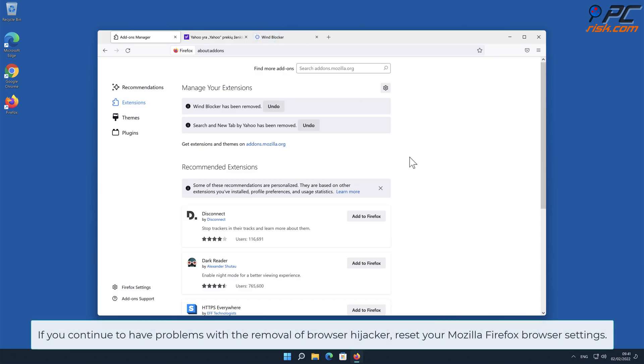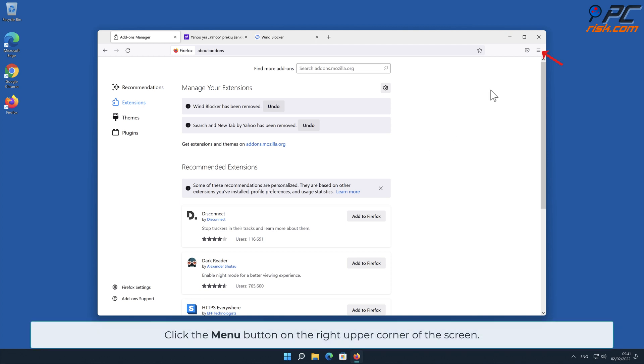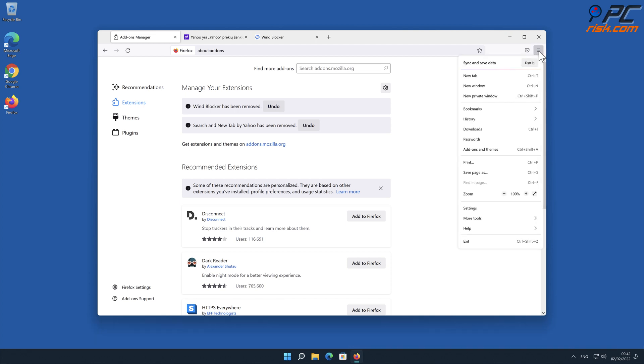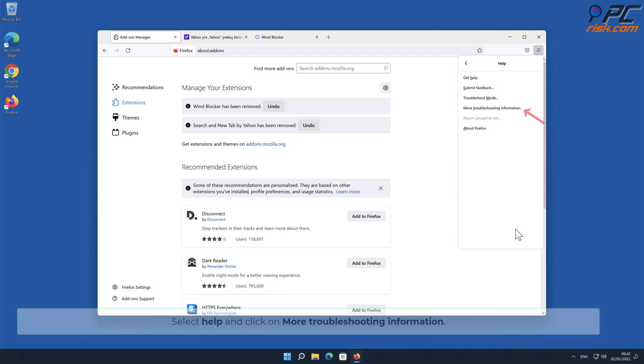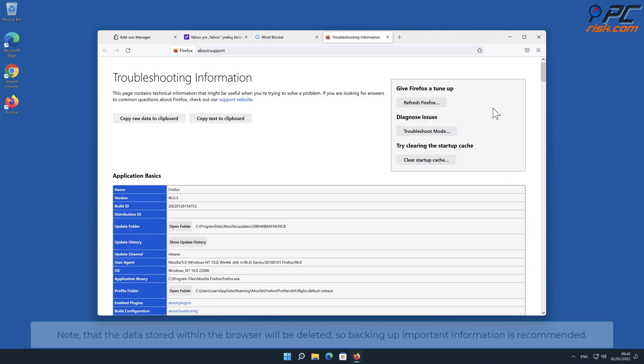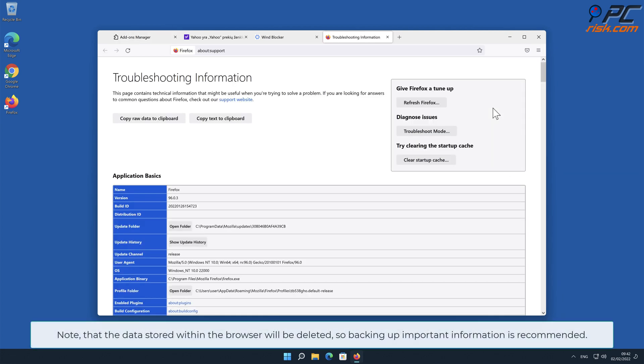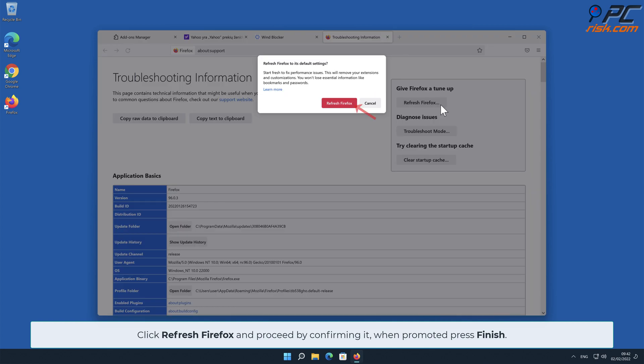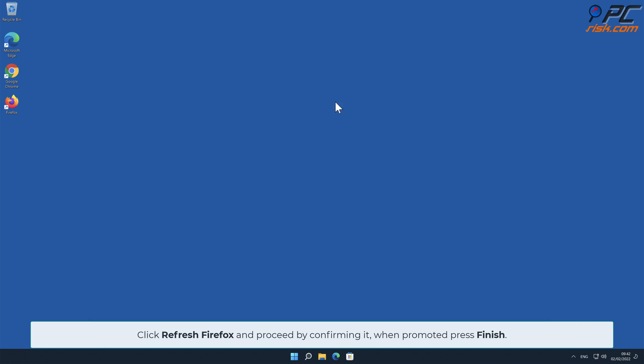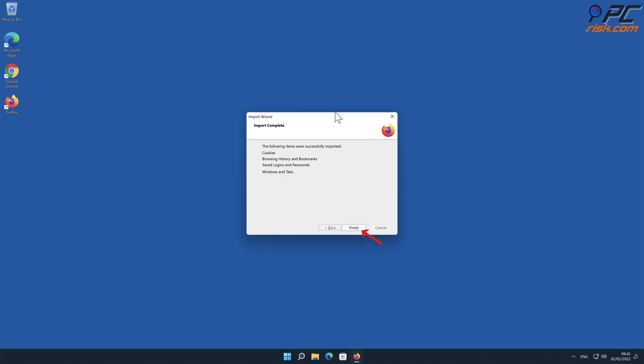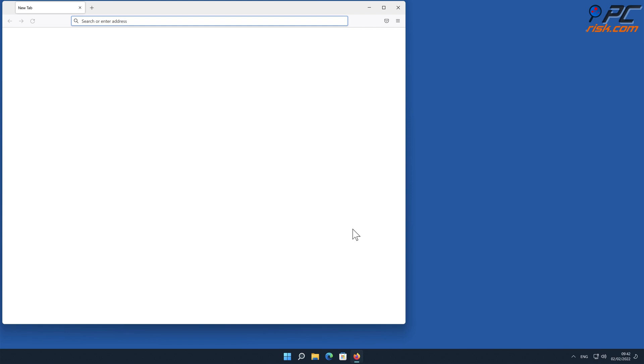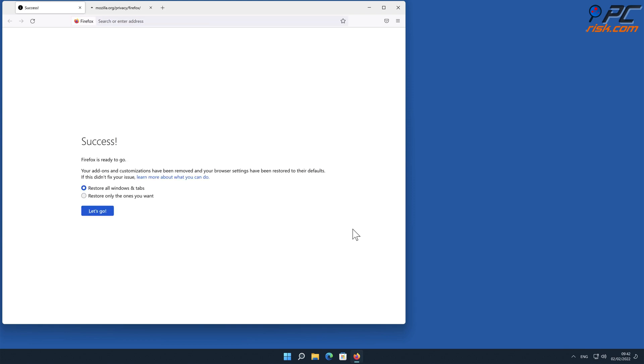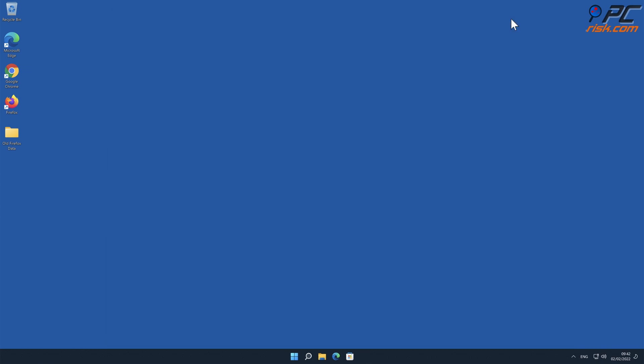If you continue to have problems with the removal of browser hijacker, reset your Mozilla Firefox browser settings. Click the menu button on the right upper corner of the screen. Select Help and click on More Troubleshooting Information. Note that the data stored within the browser will be deleted, so backing up important information is recommended. Click Refresh Firefox and proceed by confirming when prompted. Press Finish.